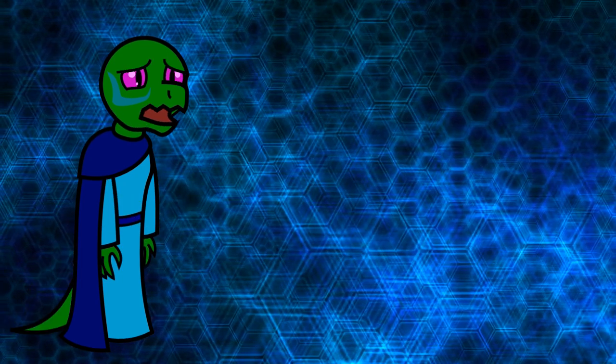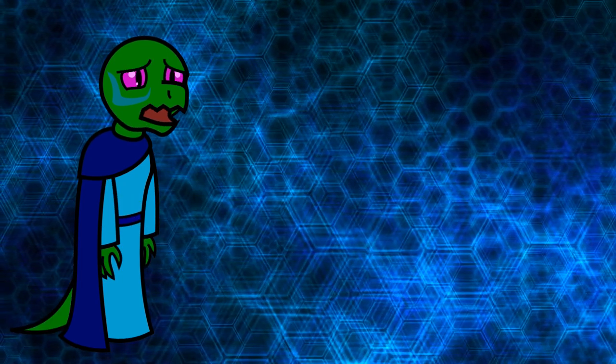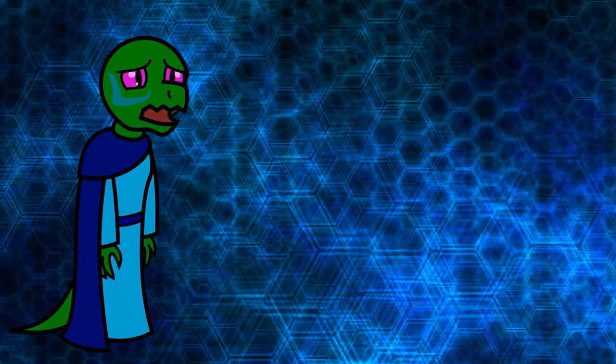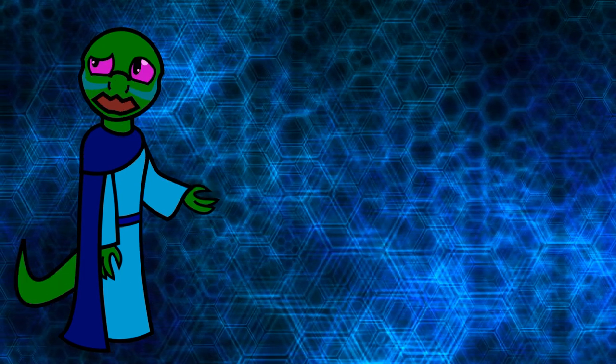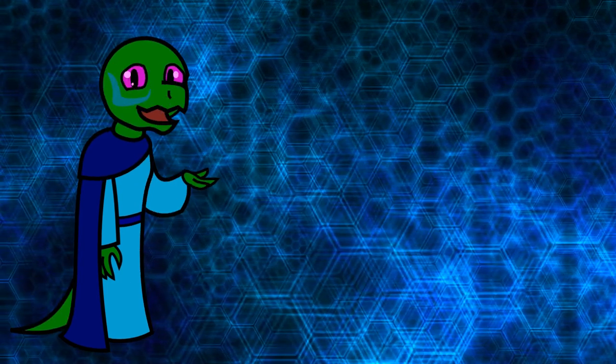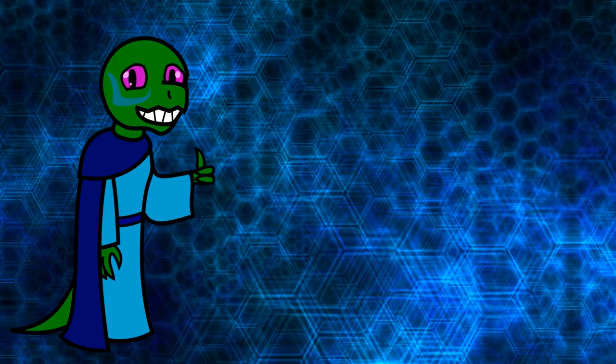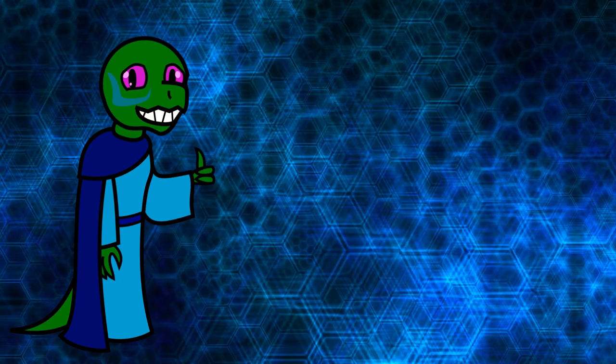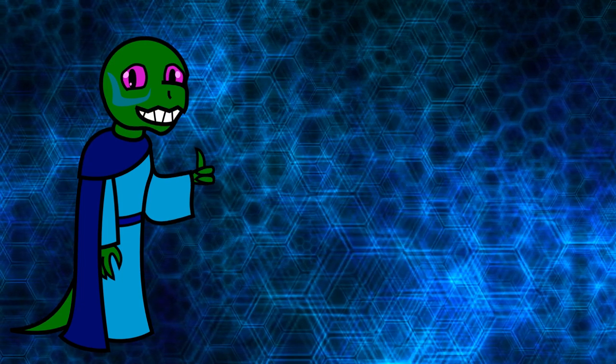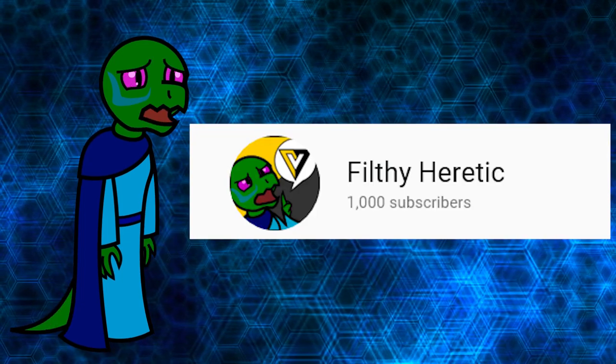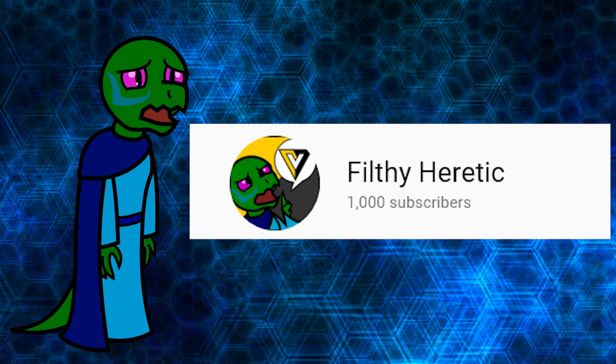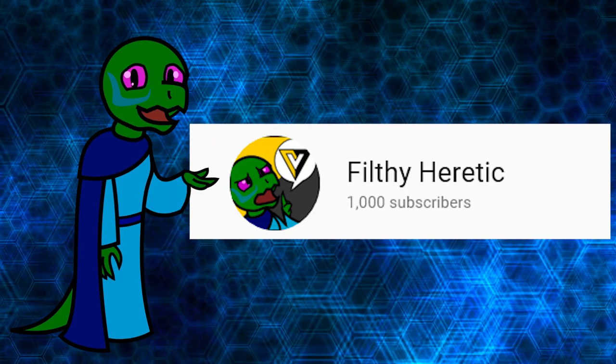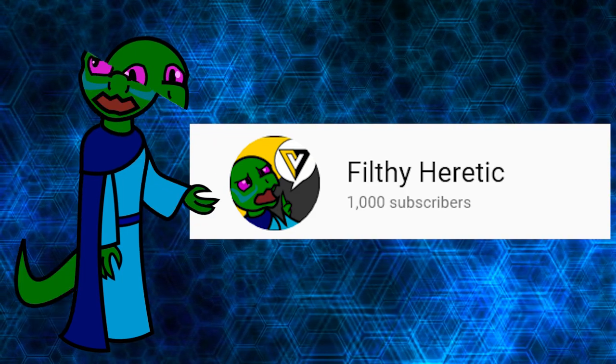So from the bottom of my scaly, three-chambered reptilian heart, whether you've been with me since the beginning or are a new subscriber, thank you for helping me reach this incredible threshold. 1,000 subscribers. I mean, that's awesome. Thank you.